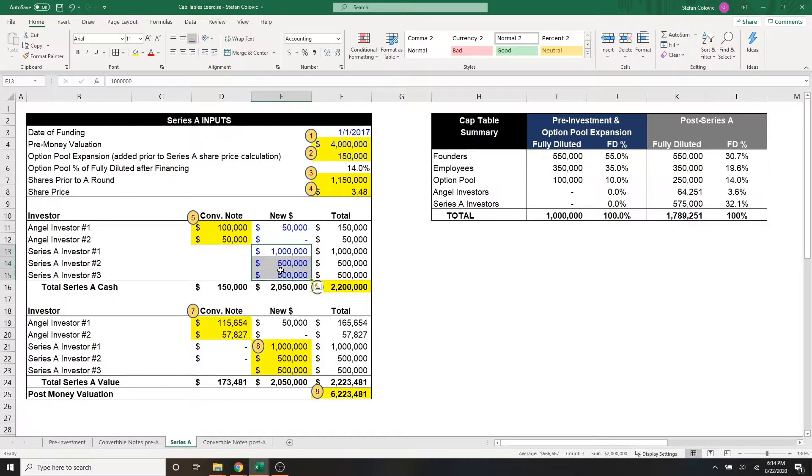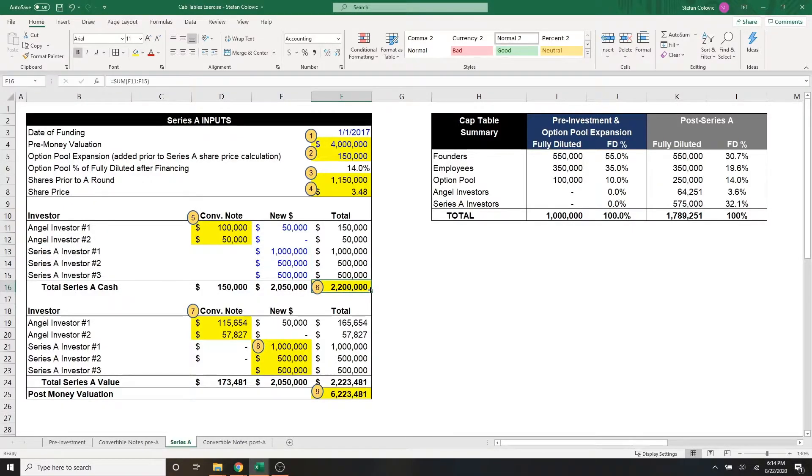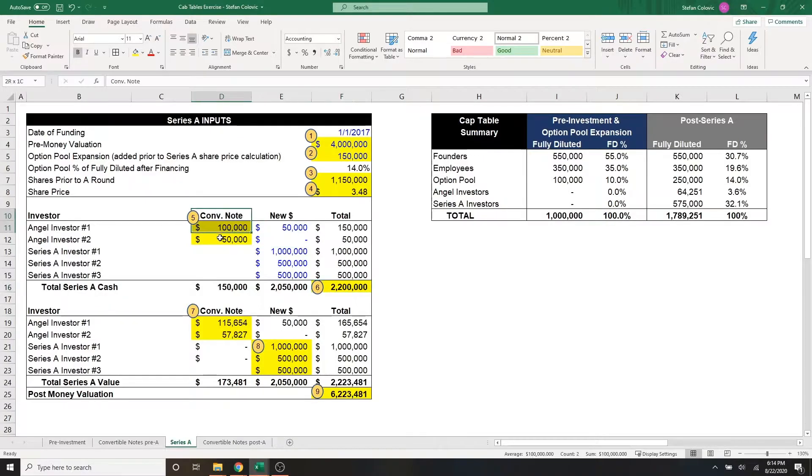As part of the series A, we have three investors who in totality decided to invest $2 million. So in total, if we include the angel investors, we received $2.2 million in series A cash, which includes the convertible notes from part two.